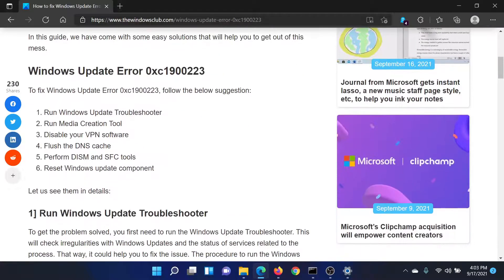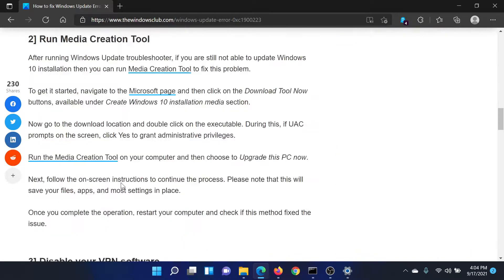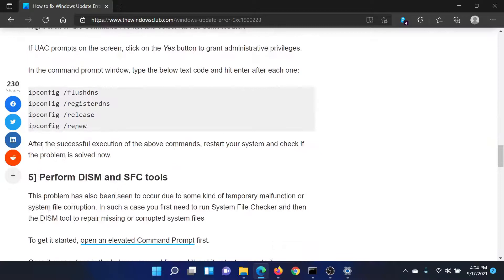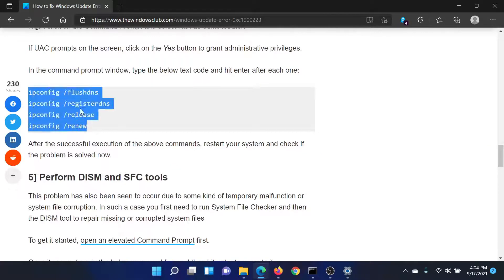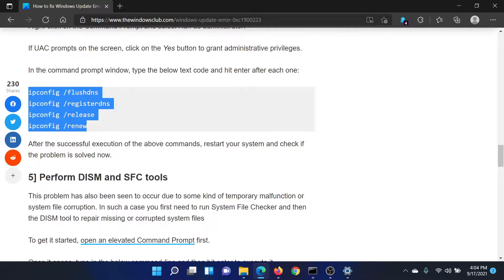The next solution would be to disable your VPN software, which is basically third-party software. After this, you can consider flushing the DNS cache. Scroll down to the fourth solution and copy all of these commands. Select them, right-click, copy.